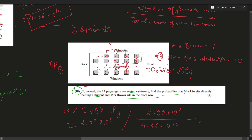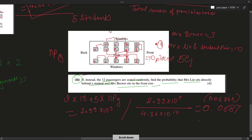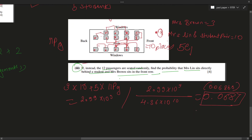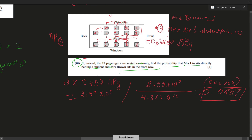Dividing 2.99 × 10^9 by 4.36 × 10^10 gives approximately 0.0687 in three significant figures. There are other methods using individual case probabilities, but this straightforward combinatorial approach provides simpler solutions to complex permutation and combination problems. Hopefully you all got this answer — if not, ask in the comments, and thank you for watching.